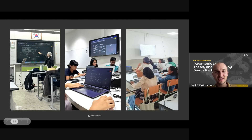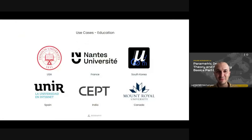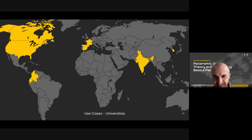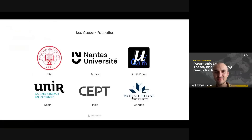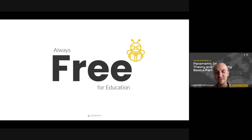This is some pictures from South Korea, this is from a class in India, and this is from a small island called Mauritius — you can barely see it on this map. And I'll just say that we commit that vGraphy will always remain free for education.